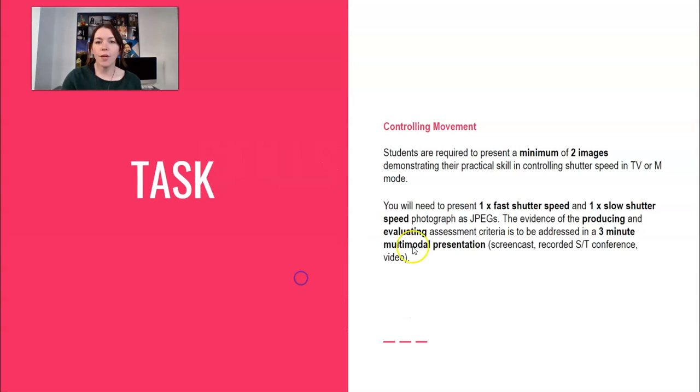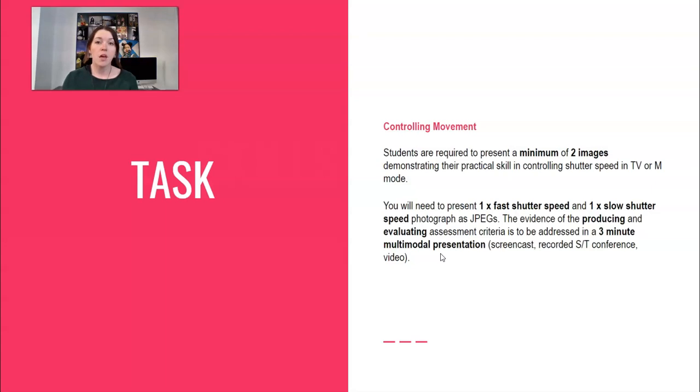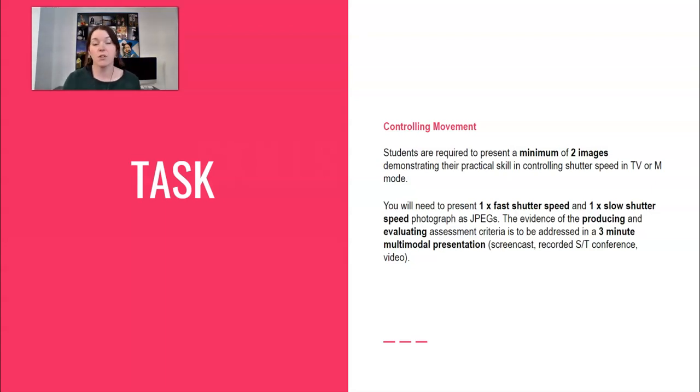So what we're going to do is I'm going to talk you through the assignment, go through the assessment criteria, show you some examples, and hopefully this will be a really good point to check back on this video to help you in the assignment as you go through.